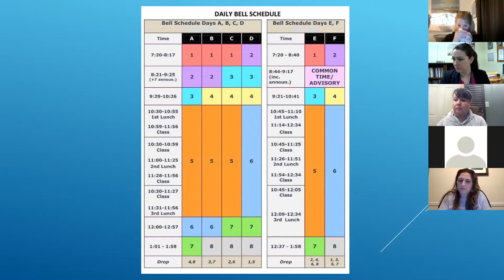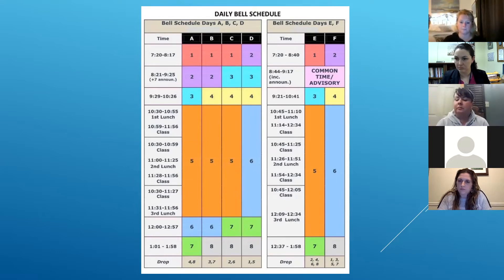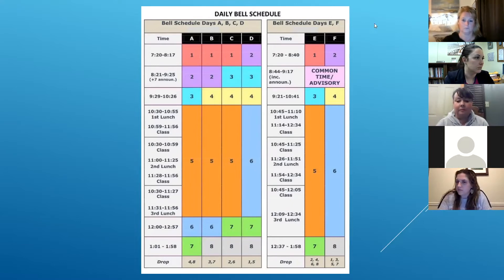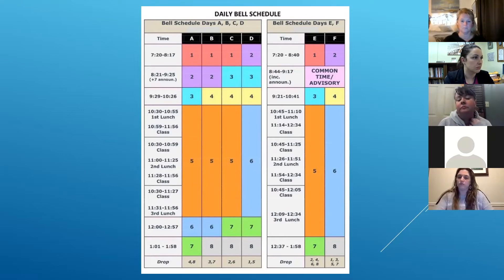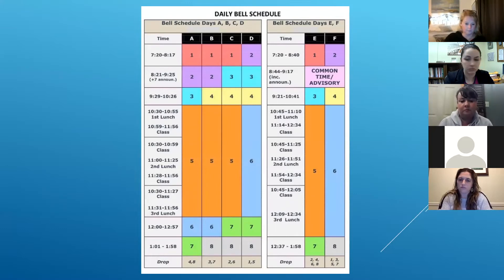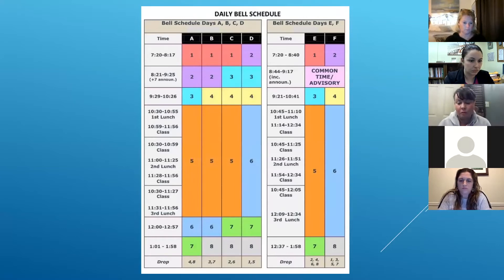We do have six days in our cycle. The first four days, we have six classes — students drop two courses each day, which is why students are able to enroll in eight total classes if they choose to. In those A through D days, students meet for about 57 minutes per class and each day two are dropped. Then our E and F days are our block days, where students meet for approximately 93 minutes — that's a great time when science labs and Socratic seminars are happening.